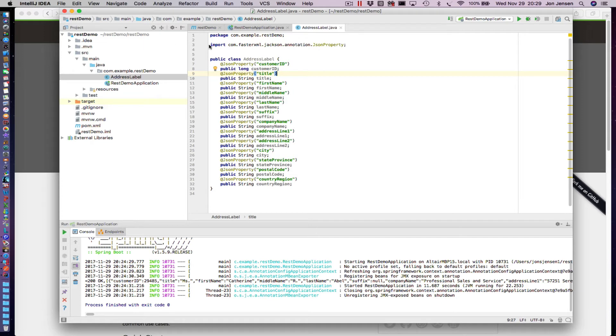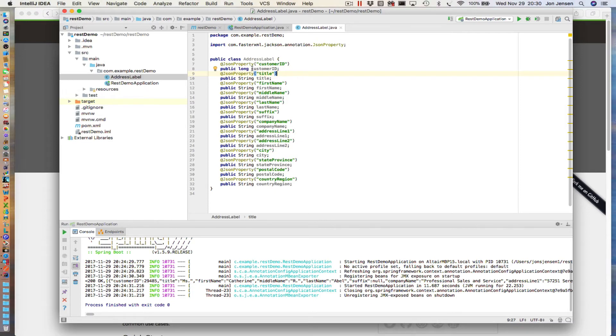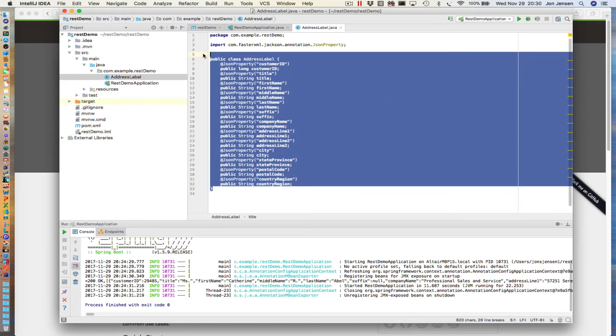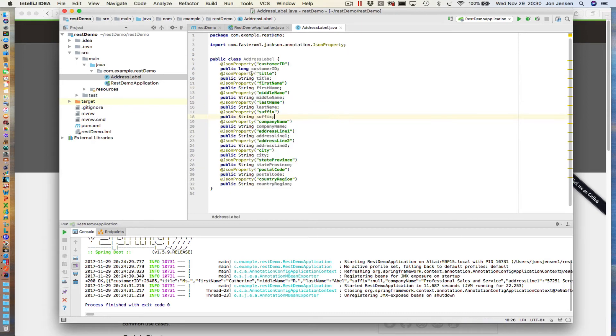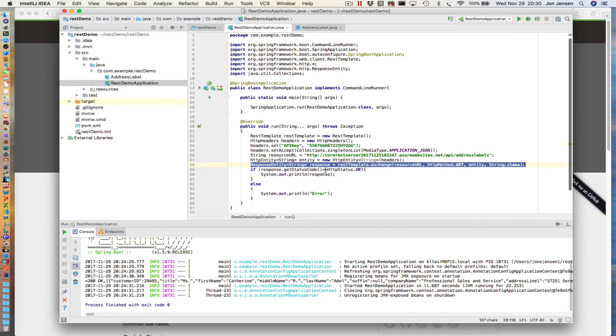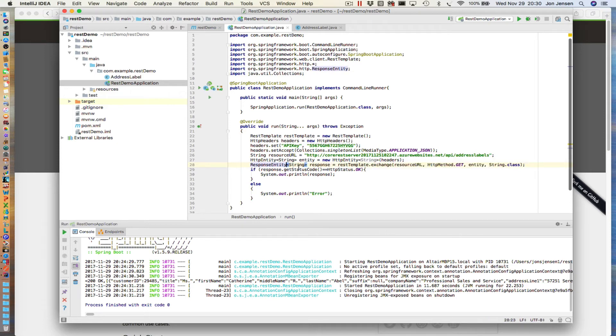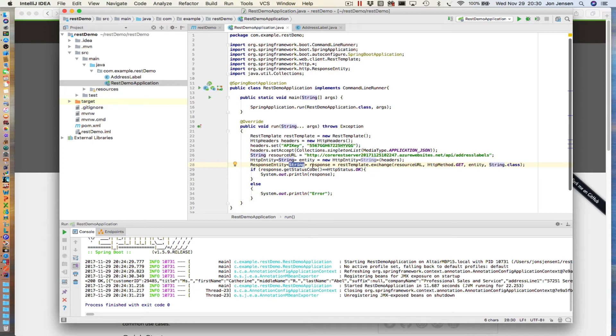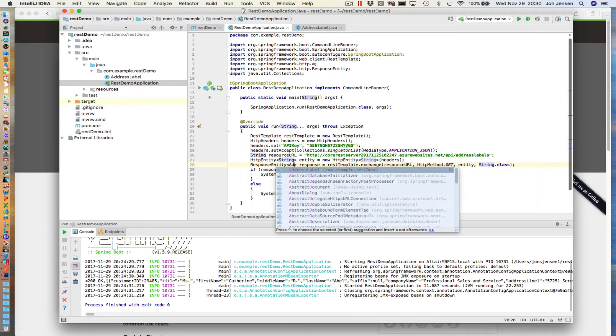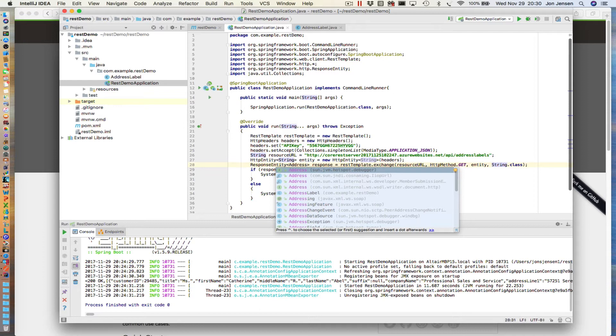Now we have our Plain Old Java Object right here. I've made these properties public, and that's so we can access them. This is a real simplified example. So now let's go ahead and use this in our code. What you'll notice here on the response entity, we set it to String. We said the type of class being returned was a String that brought back the JSON all as one big string. We're going to change that now to say AddressLabel.